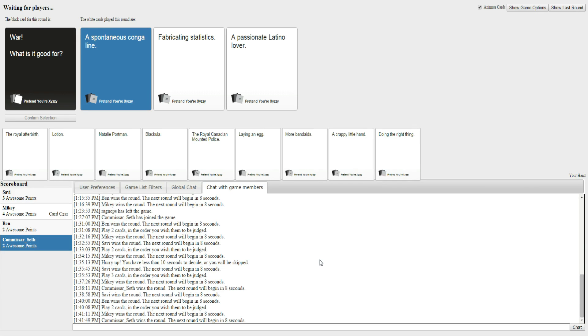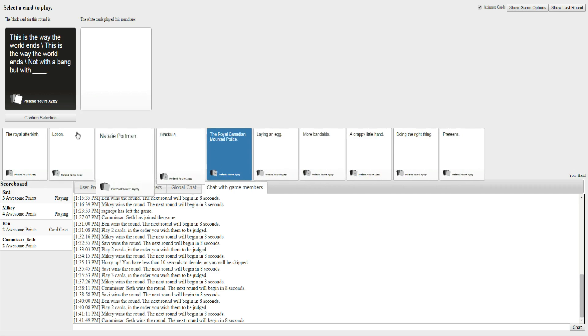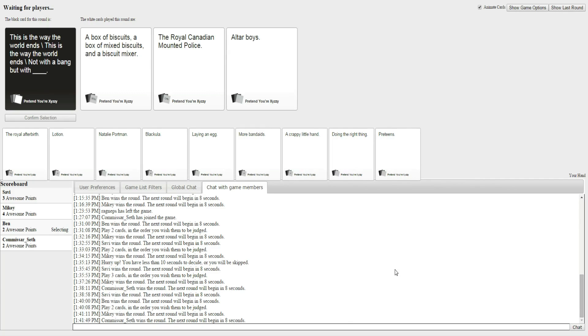That's good. I like that. Oh, God. I'm almost in last place. Oh, Ben. What are you doing? I don't know. Okay. This is the way the world ends. This is the way the world ends. Not with a bang, but with... Okay. I guess. Not with a bang, but with a box of biscuits, a box of mixed biscuits, and a biscuit mixer. Okay. Not with a bang, but with the real... Canadian Mounted Police. And not with a bang, but with altar boys.